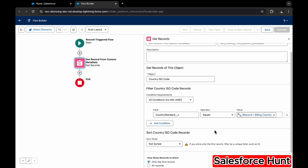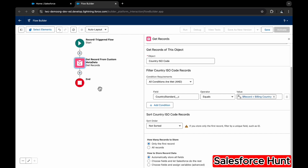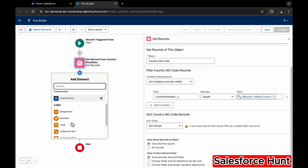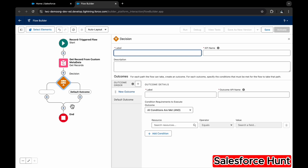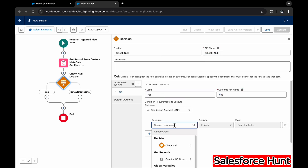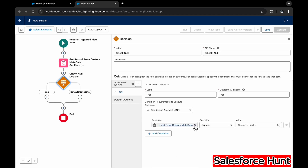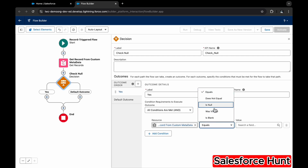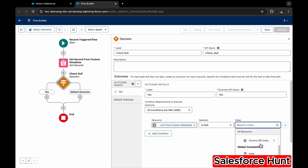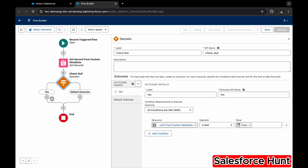Leave the remaining settings as default. After that, add a Decision element — name it something like 'Check Null.' Set the outcome to 'Yes' and check if the Country ISO Code field from the Get Records element is Null: False. This ensures we only proceed if a matching metadata record was found.